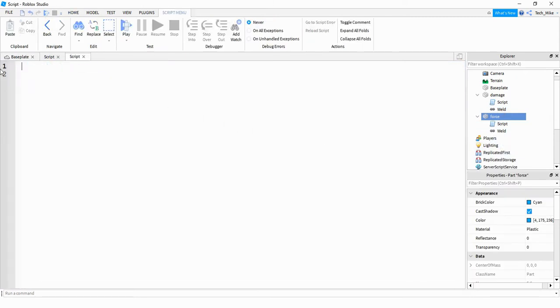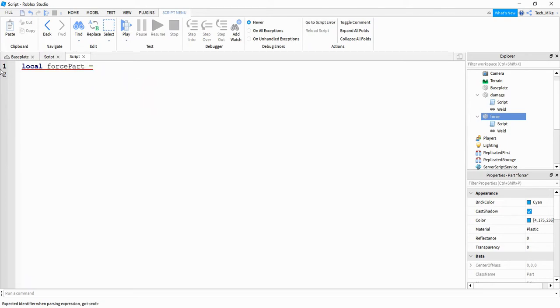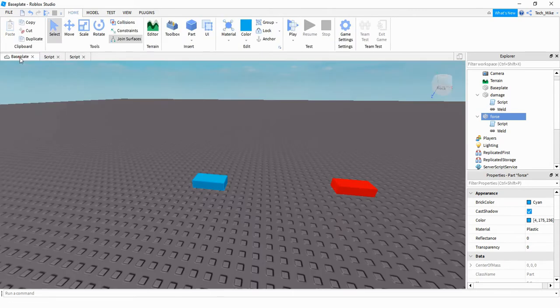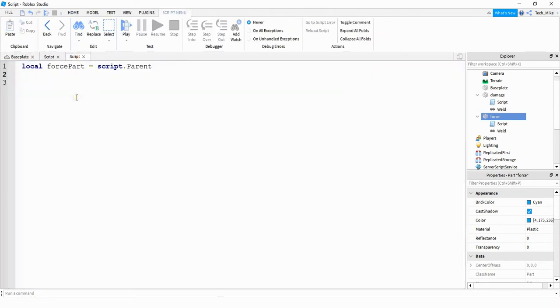Inside the script, the first thing I'm going to do is say local forcePart is going to be equal to script.Parent. This just creates a reference for my blue part that I can use later on in the script.